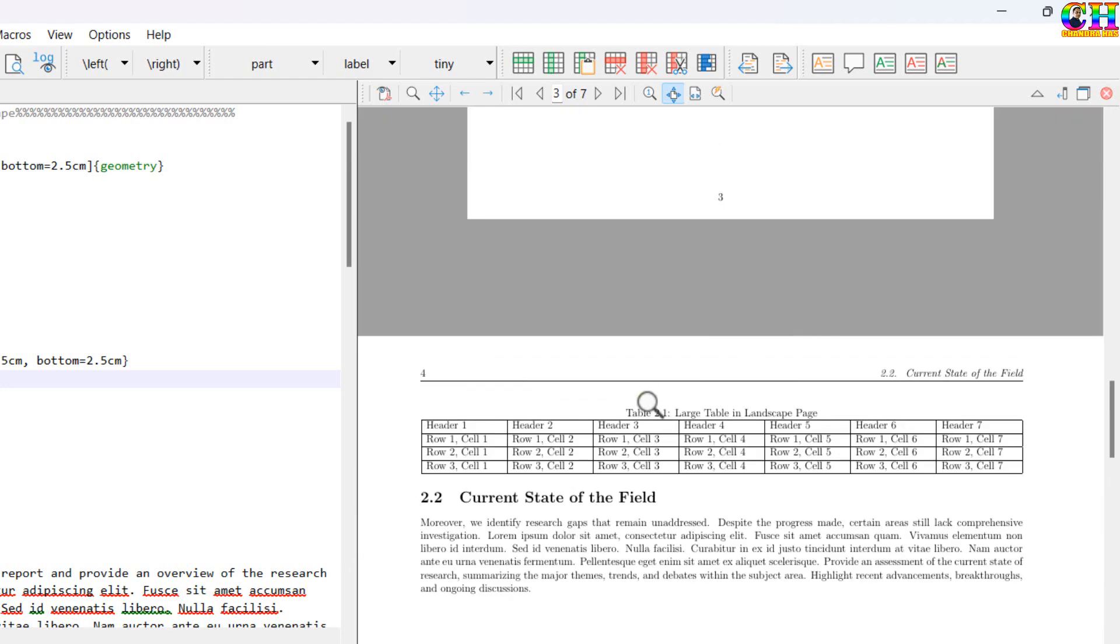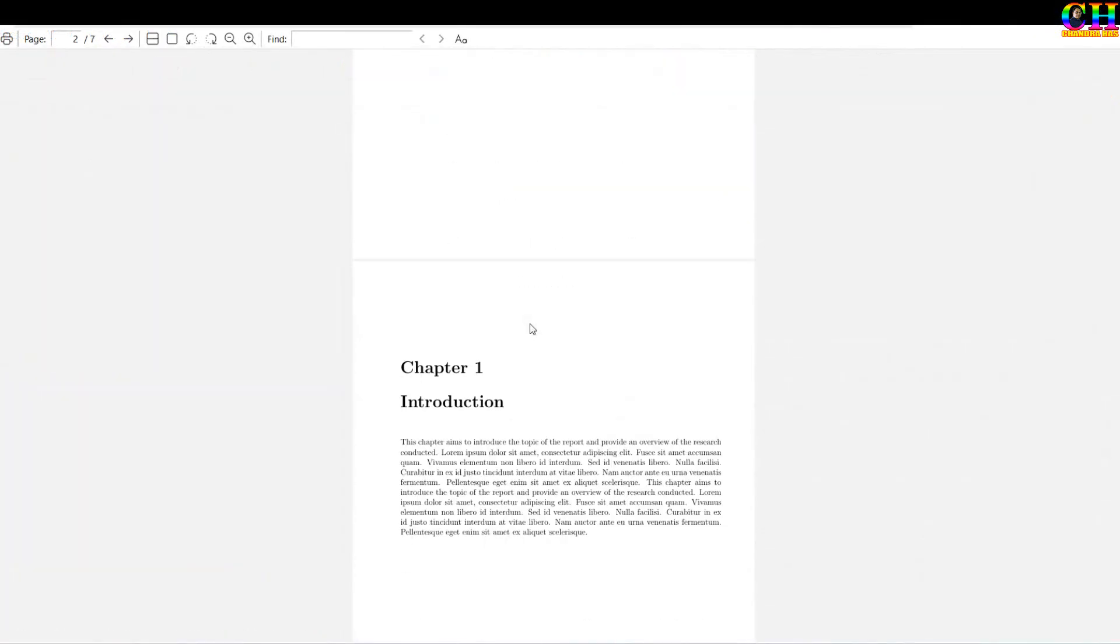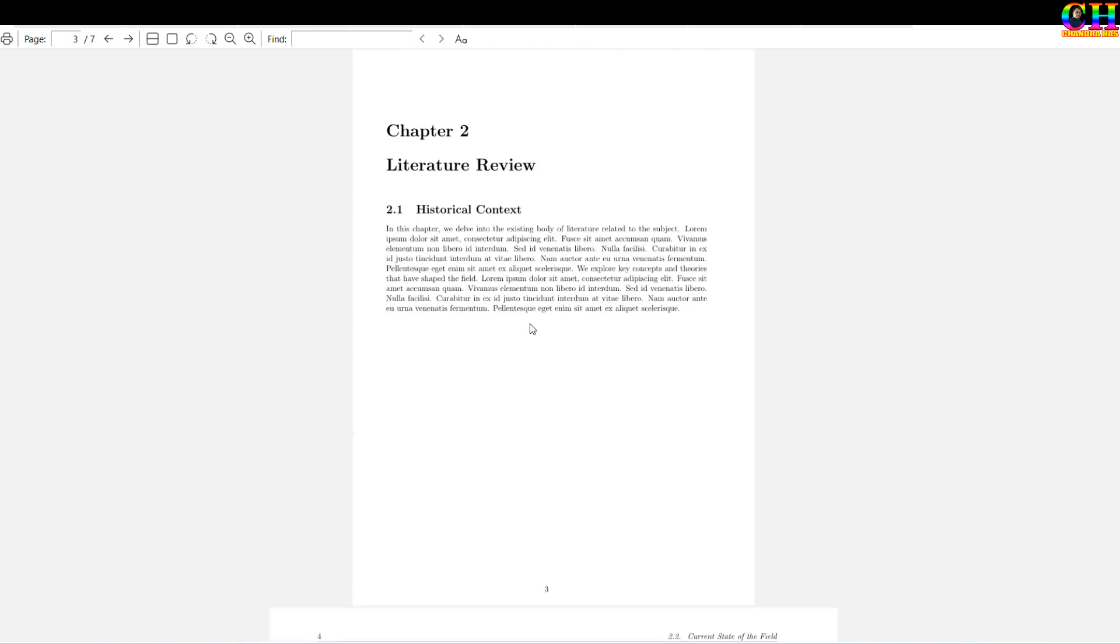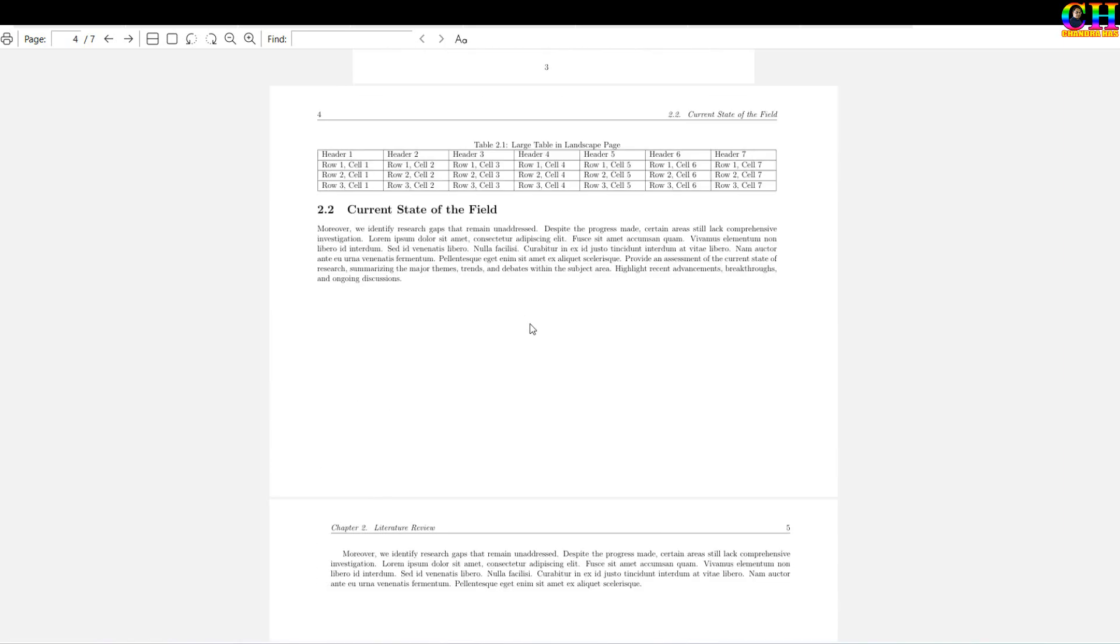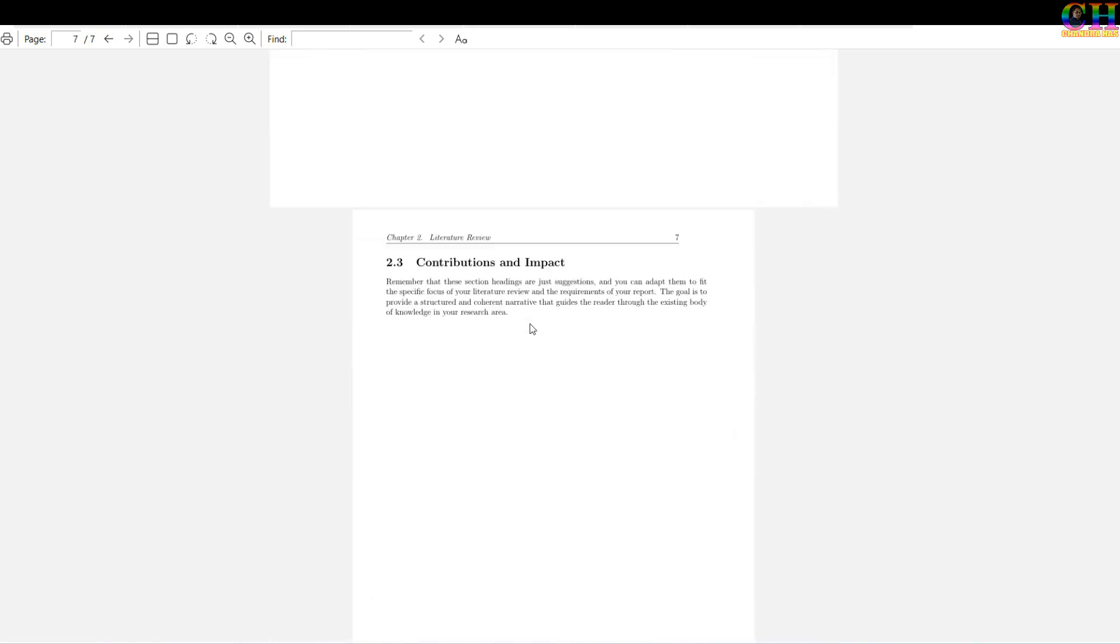Now it is coming properly. Alright. So this is a very simple setting for keeping the side header at the top of the landscape page. That's all. Thanks for watching.